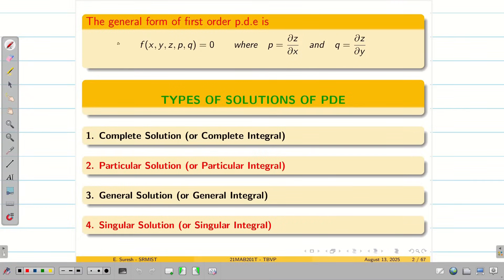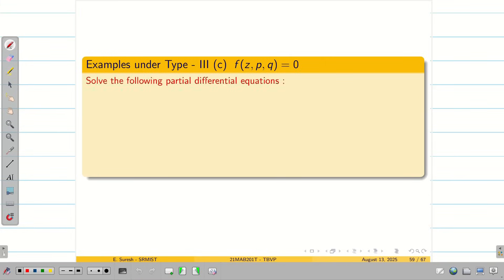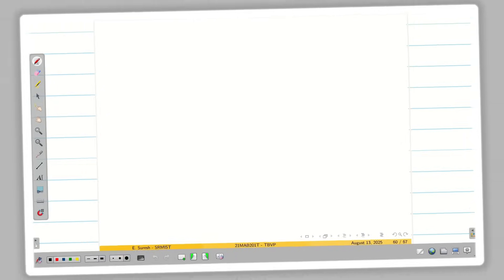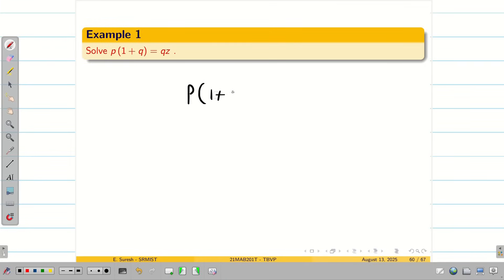We have a quick recap of the different types of solutions: complete, particular, general, and singular solutions. We will solve two problems in this session on the type which involves Z, P, and Q. The first given problem is P into (1 + Q) is equal to QZ.